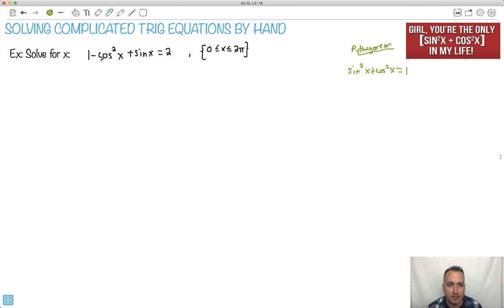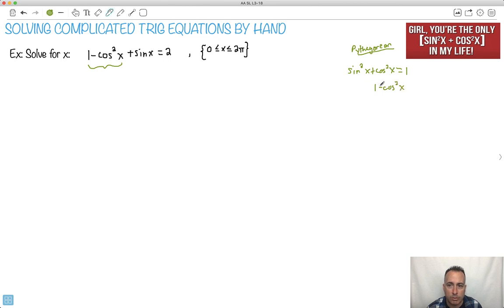See, here, instead of 1 minus cos squared x, we can replace it. Because 1 minus cos squared x equals sine squared x — I can just get sine squared x by itself.